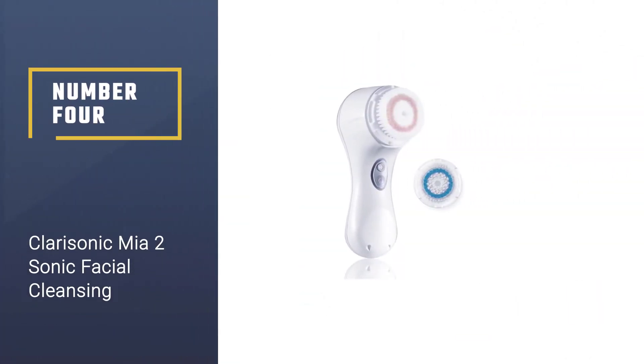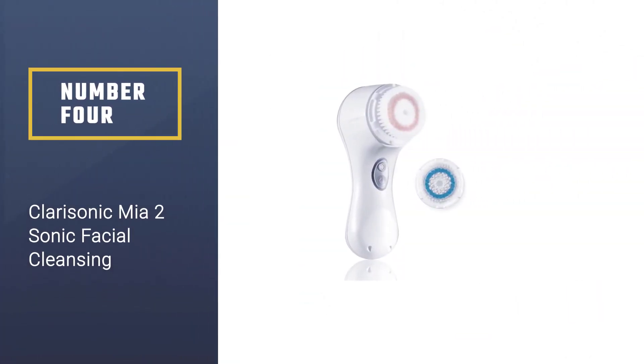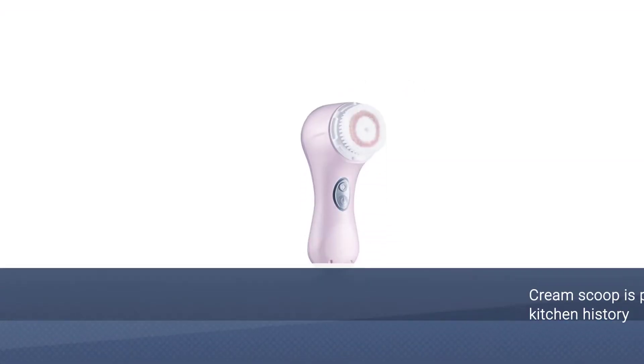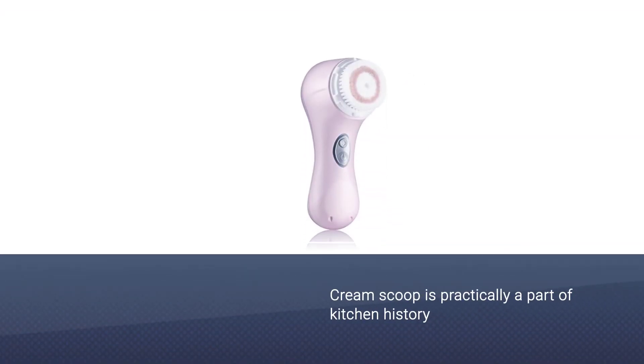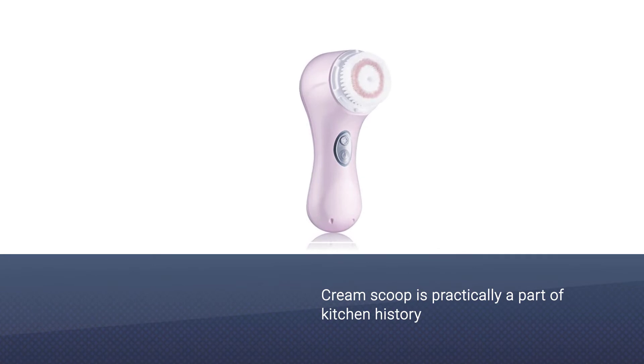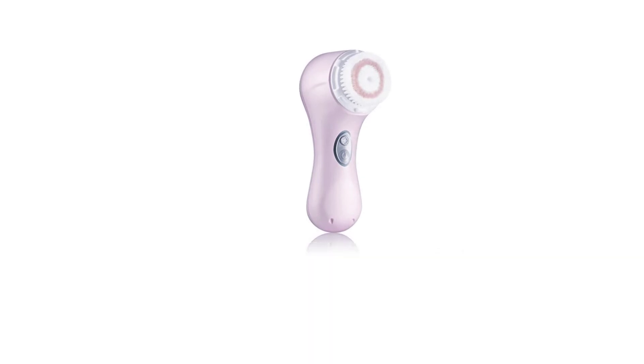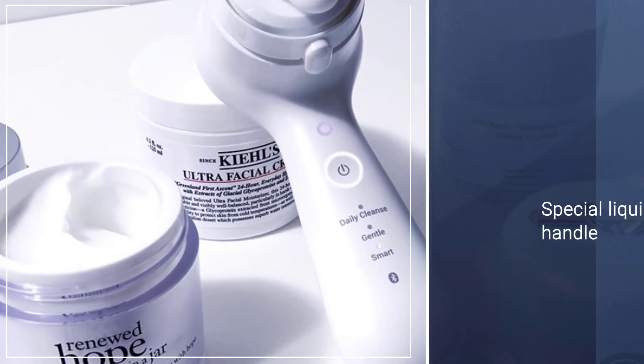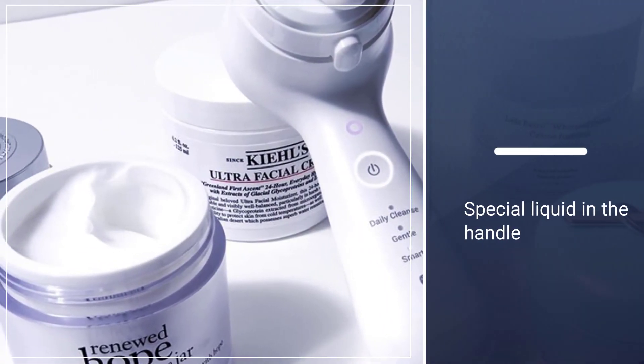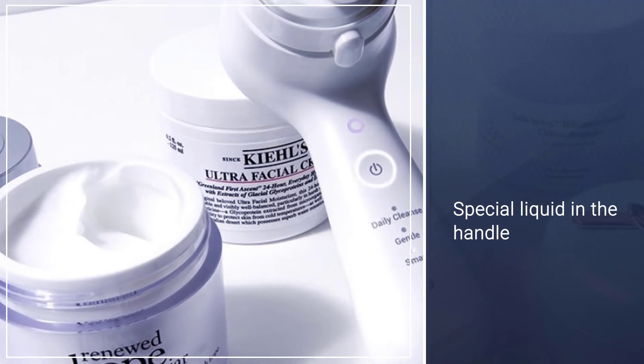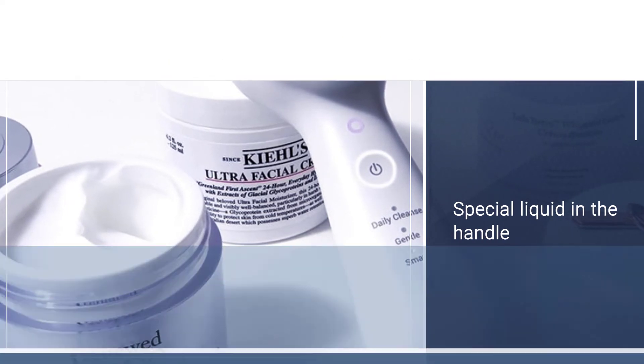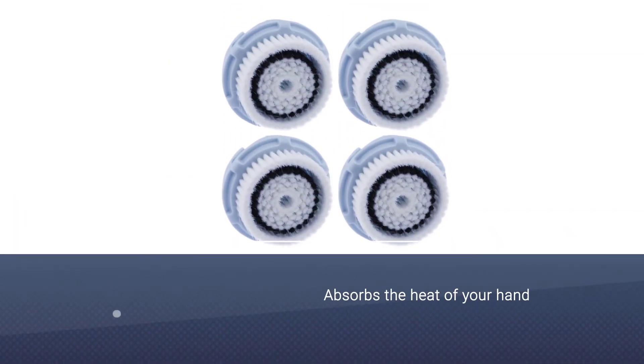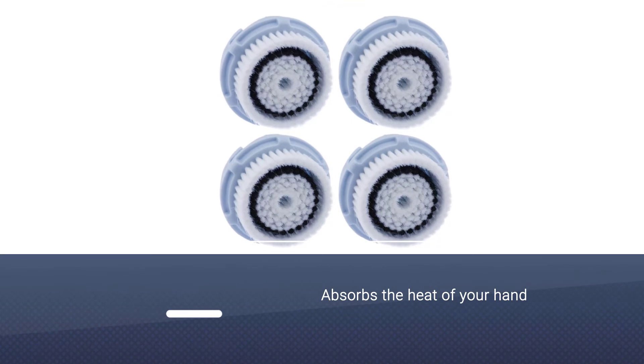Number four: Clarisonic Mia2 Sonic Facial Cleansing. Clarisonic is a device that can do so much more than just cleaning your face. It is capable of removing makeup, oil, dirt, and even sweat. It has a patented micro-massage motion that enhances the skin's natural elasticity and gently removes all the impurities present on your skin surface.